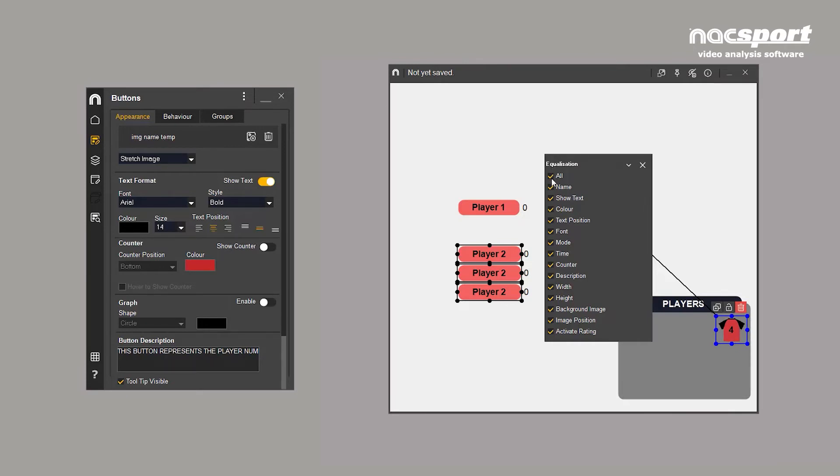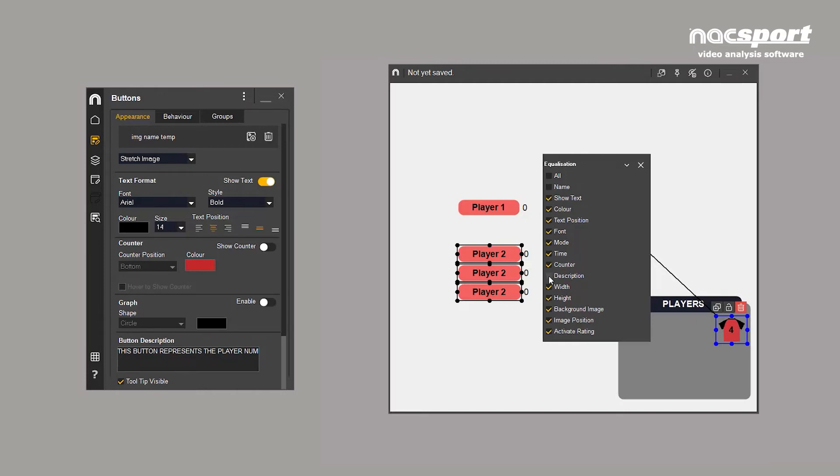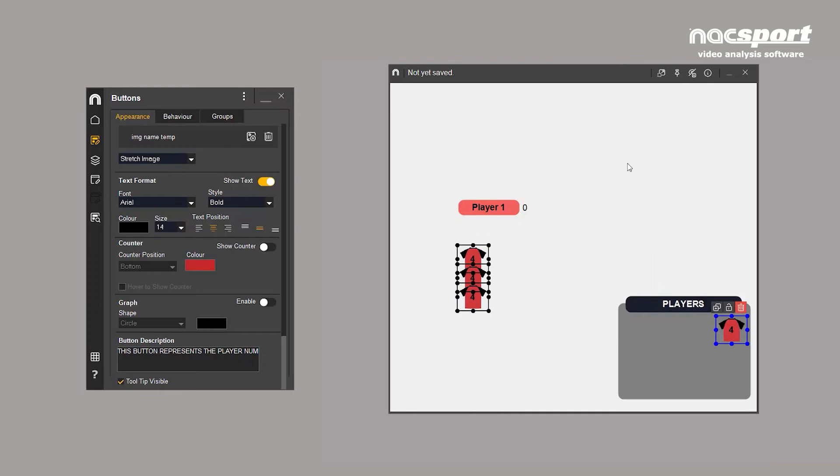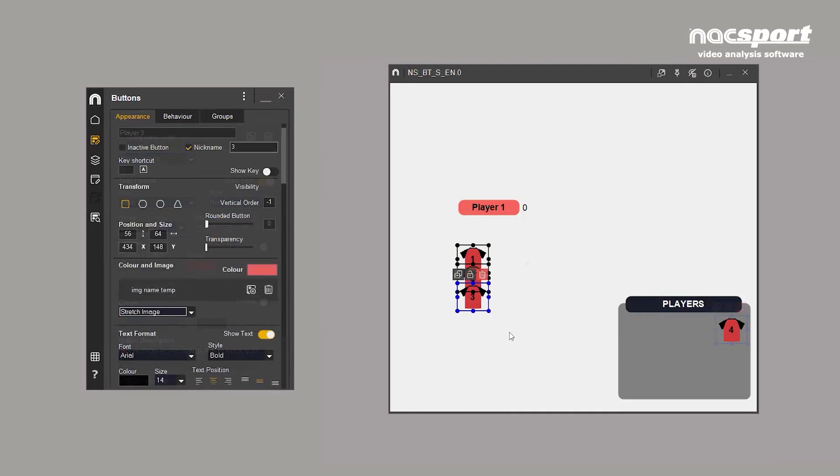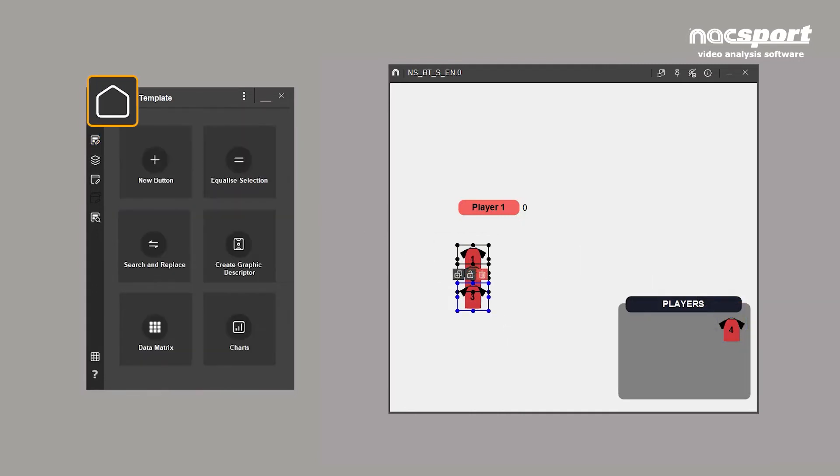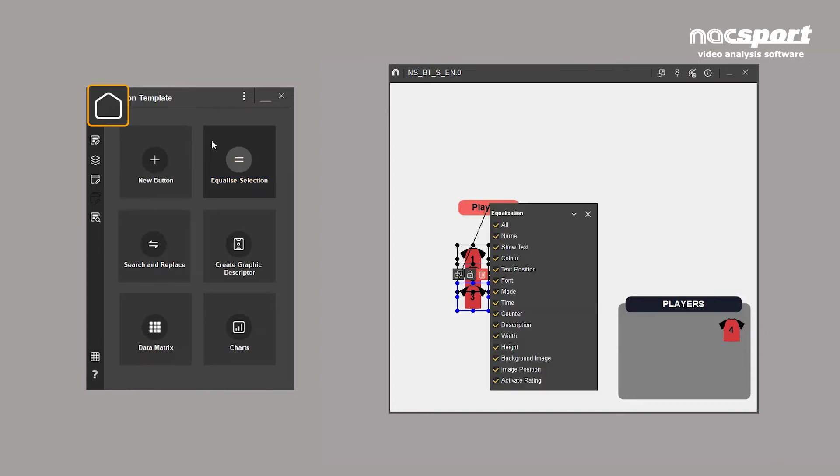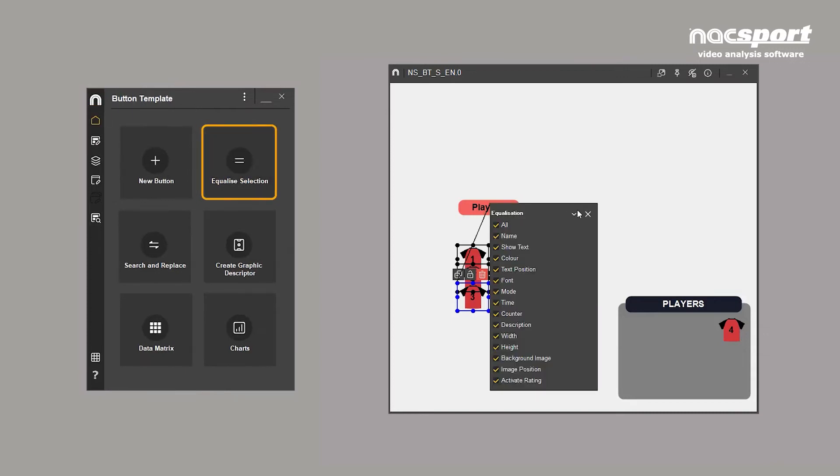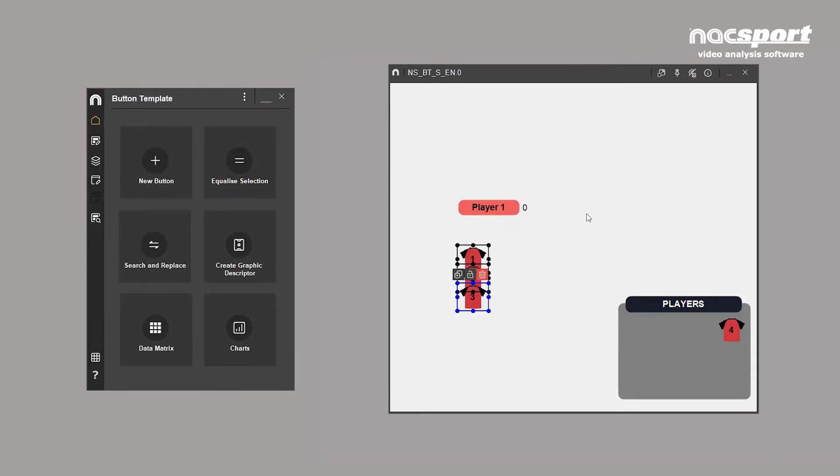In this example we want to equalize everything apart from the name and description, since these will be customized per player. This option is also available on the home menu in the buttons properties window.